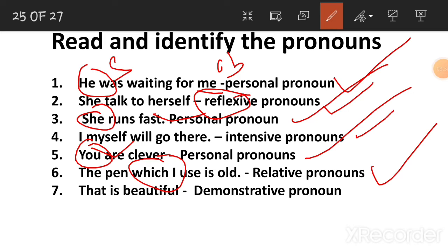'That is beautiful.' That, this, these, those — these are demonstrative pronouns.